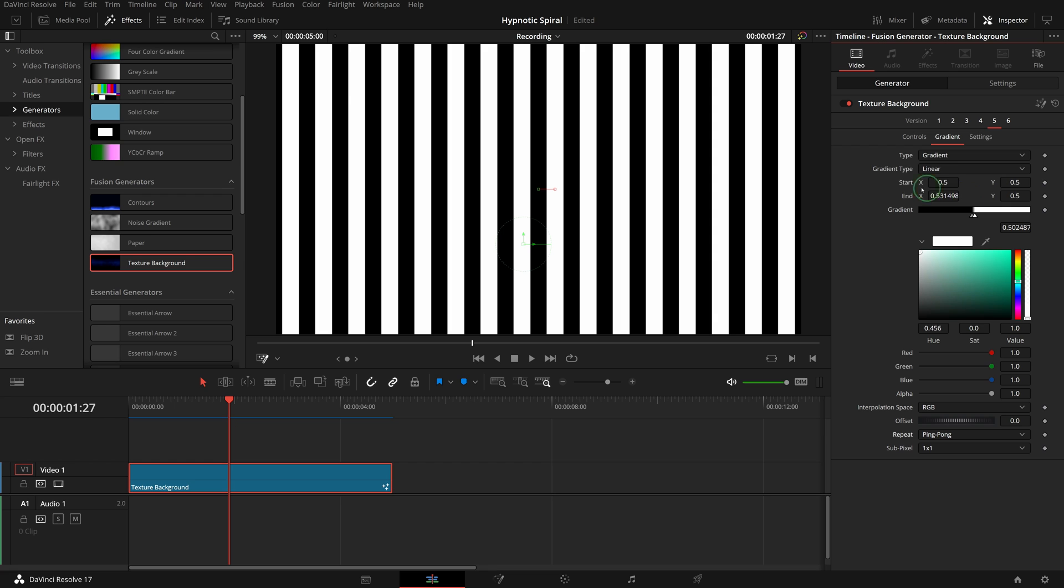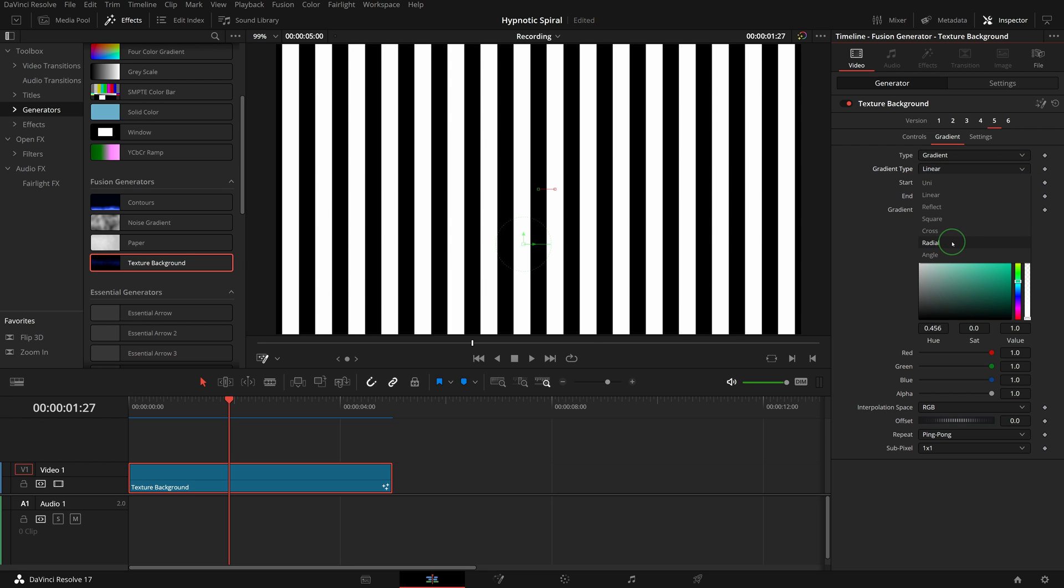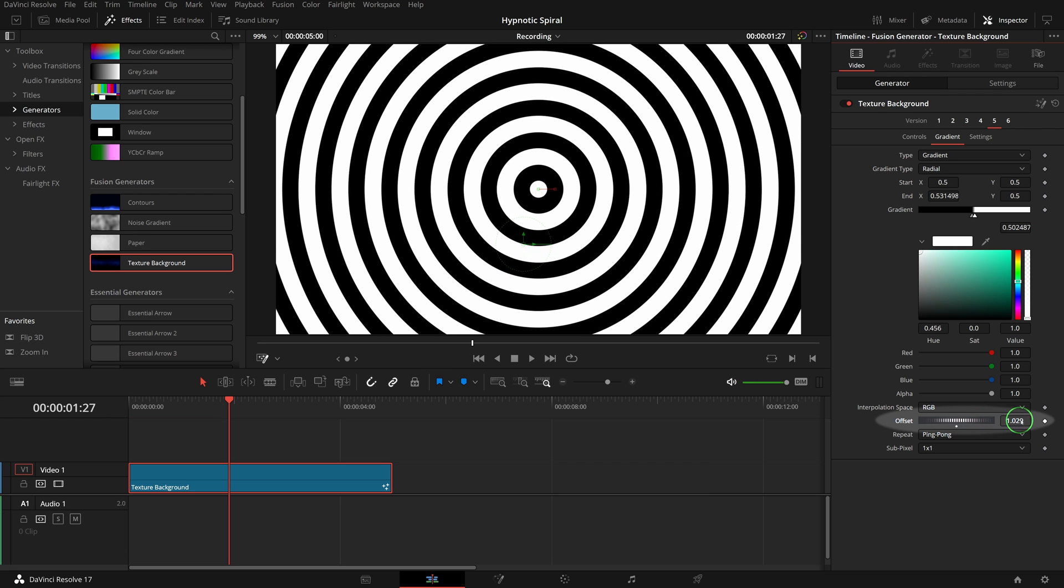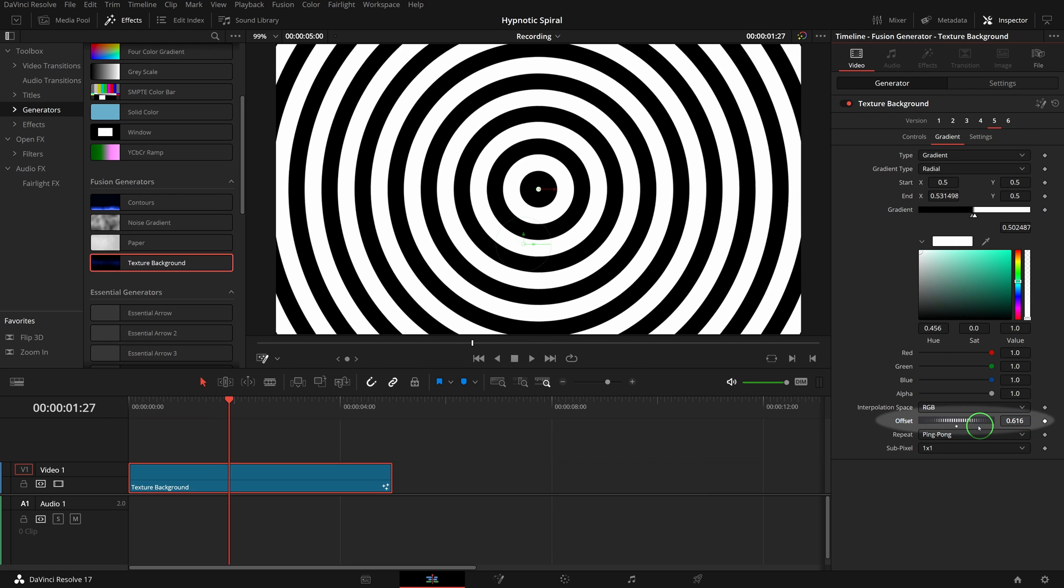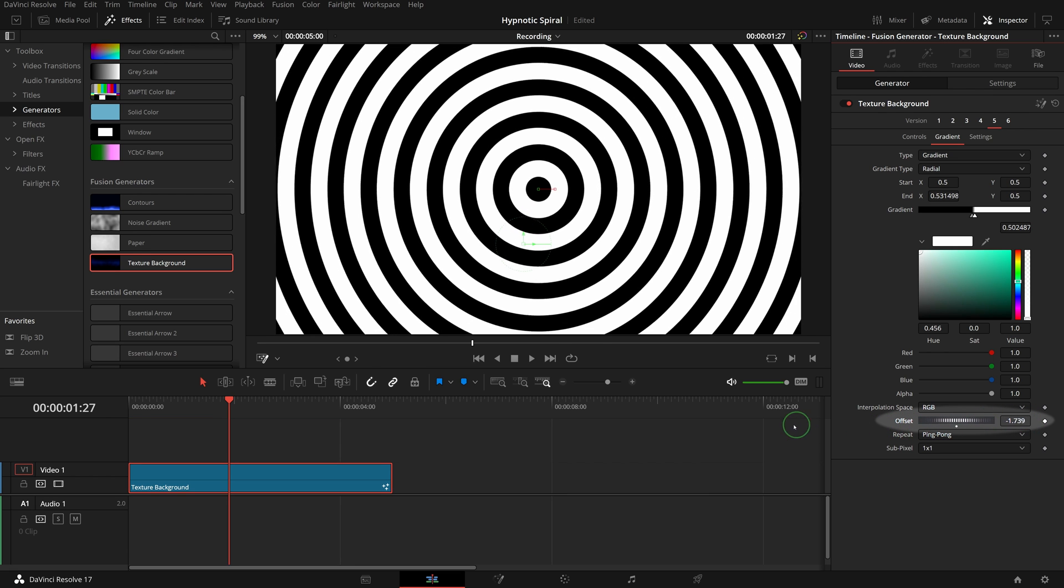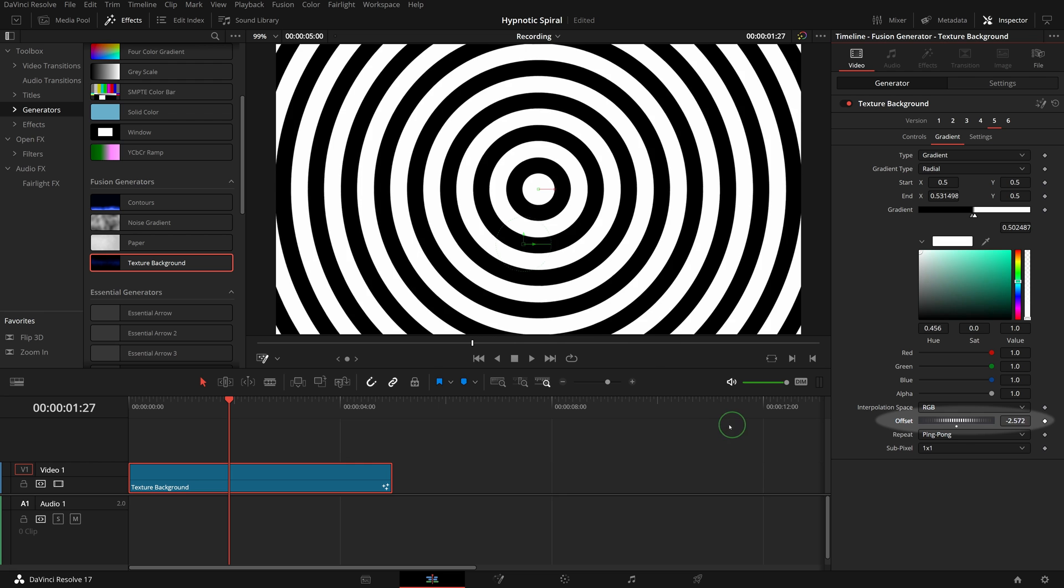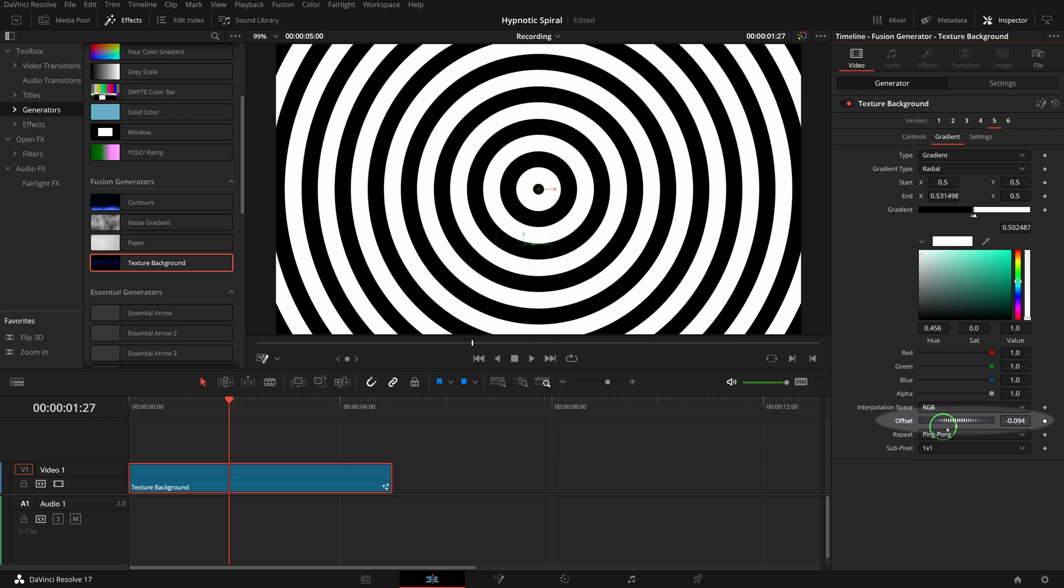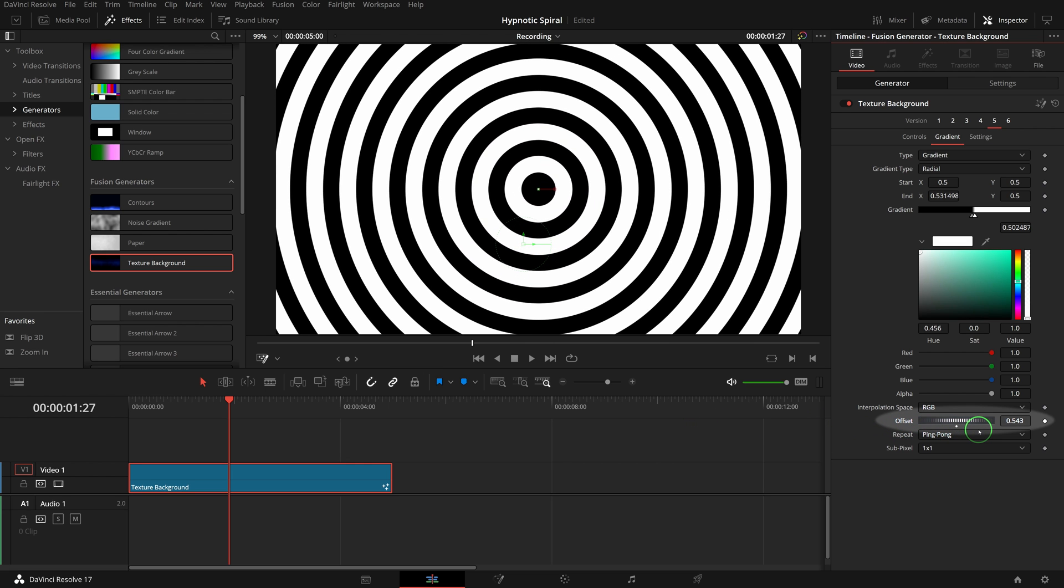Change the gradient type to radial. The straight lines now become circles. When we change the offset parameter, the circles are moving outwards or inwards. The offset is used to shift the position of gradient colors. We will animate this parameter to achieve the outwards or inwards animation effects.